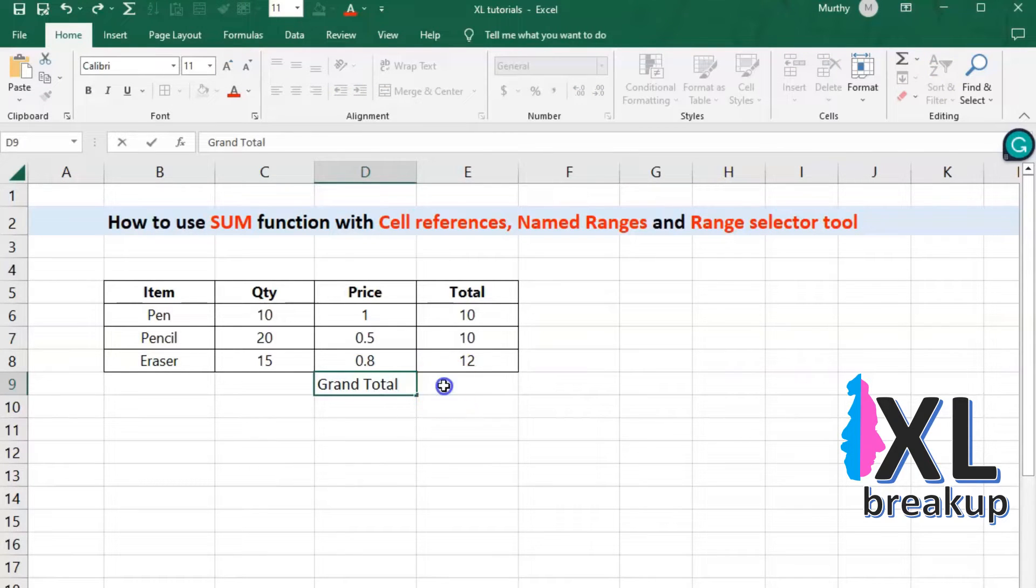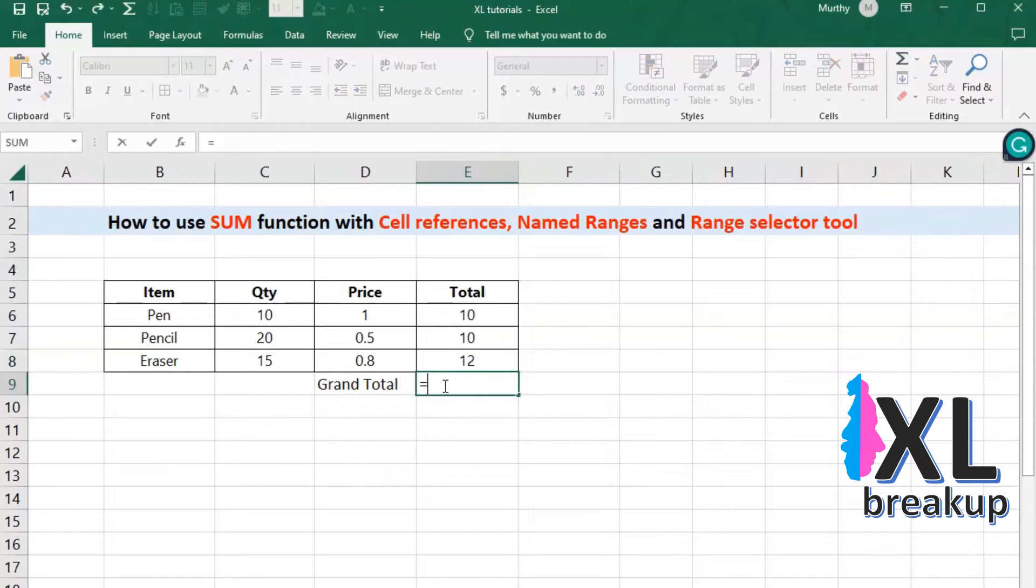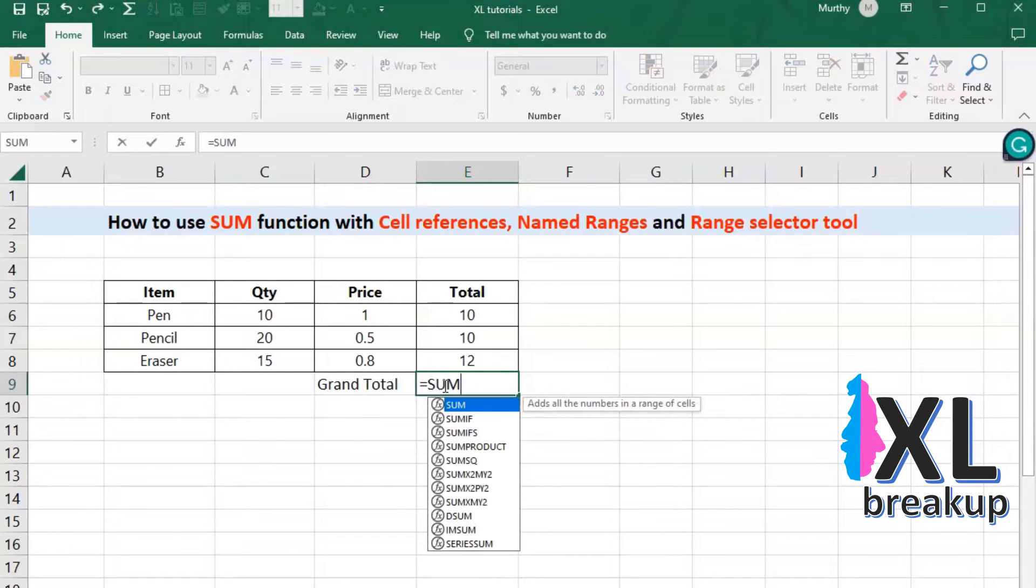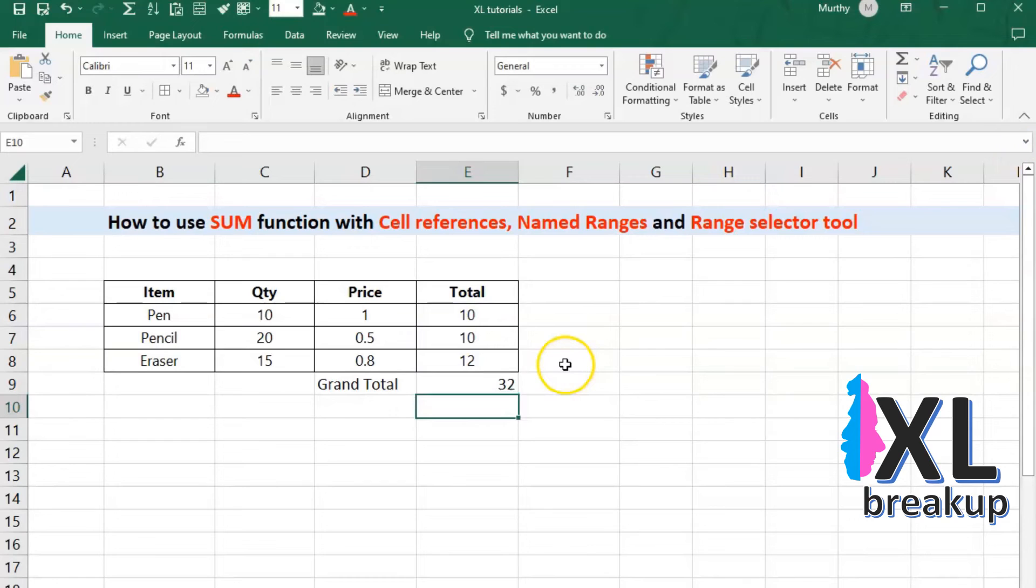To do this, you would enter the formula equals sum E6 to E8 in an empty cell. This tells Excel to add up the values in the range of cells E6 to E8 and return the result in the cell where the formula is entered.